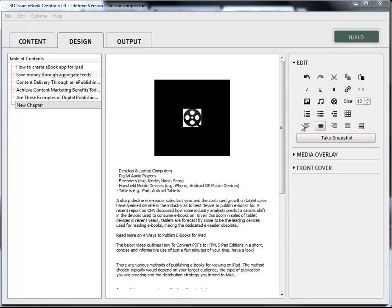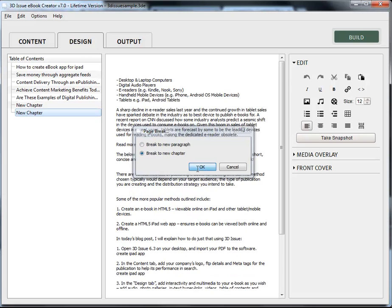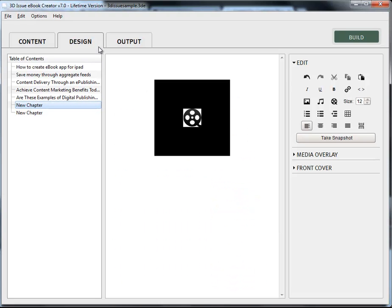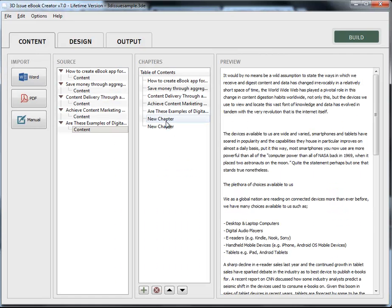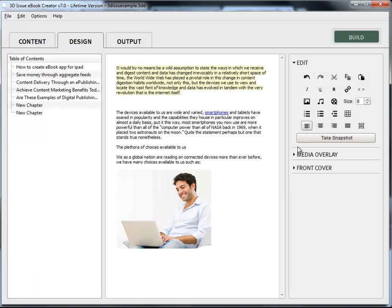And again, if you want the video clip just playing on its own, again, you set in a new chapter again. And again, you come back and go to the output tab if you want to rename those chapters.